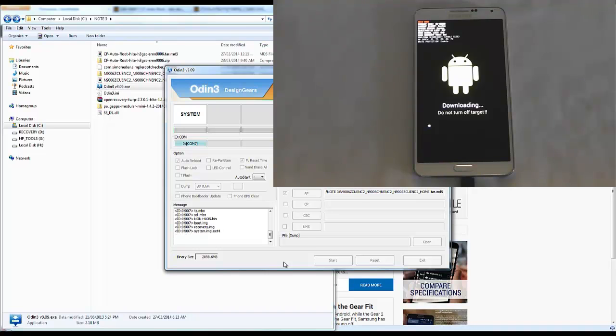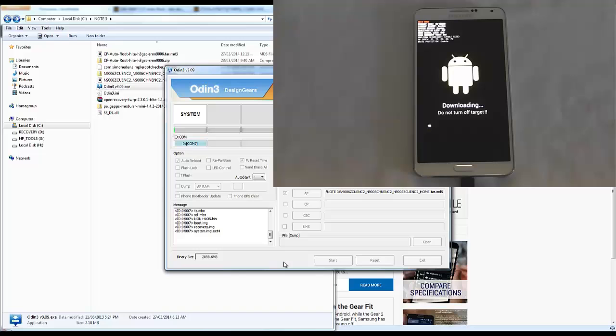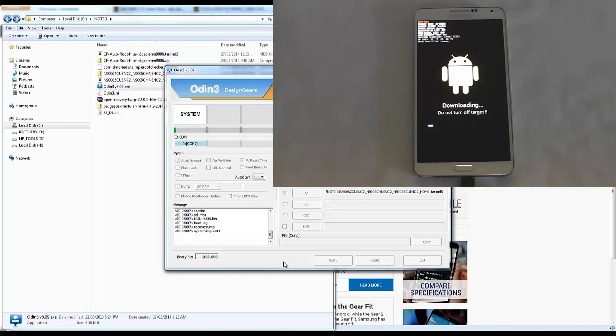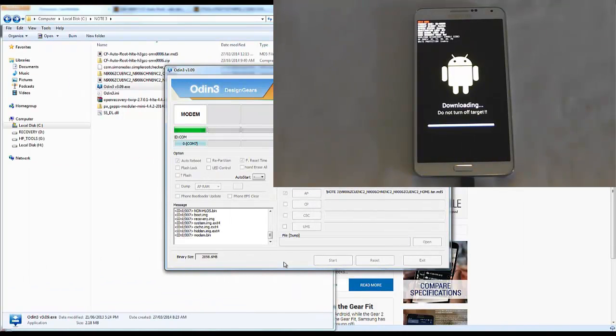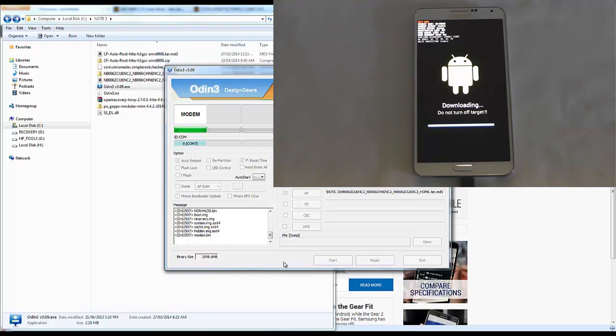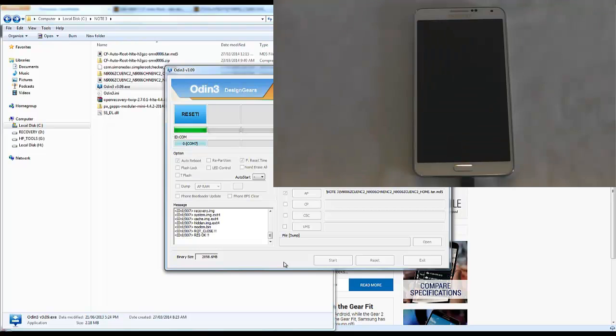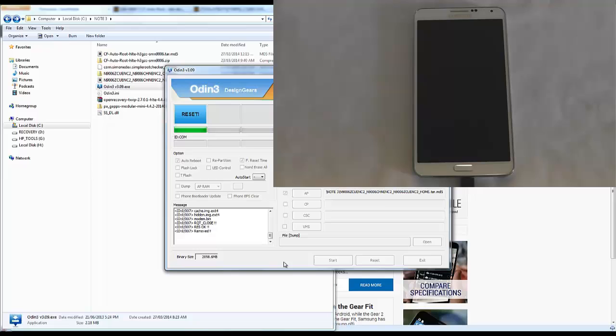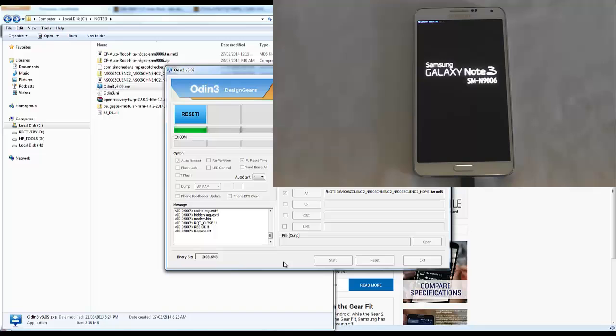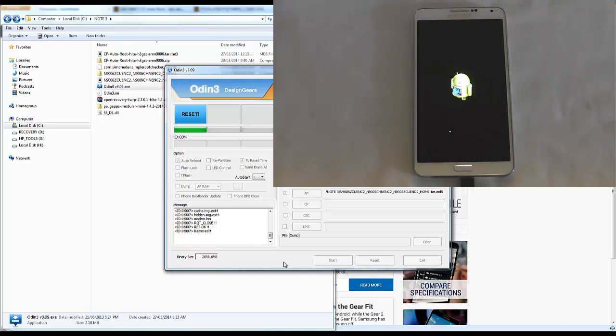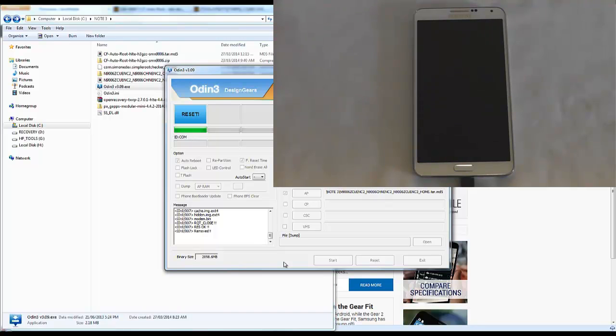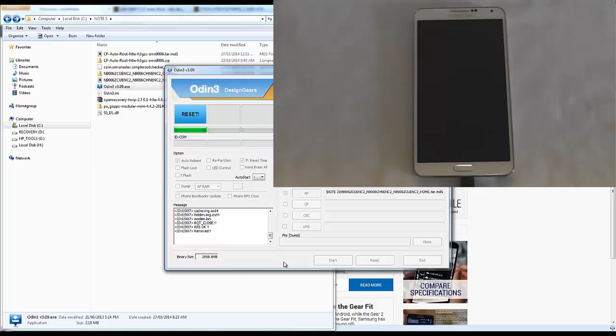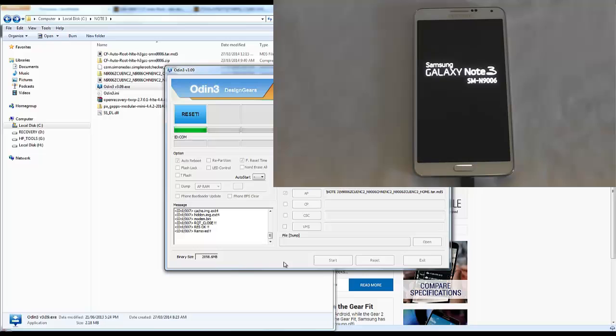You can see over on the phone it's pushing the ROM onto the phone. Make sure your phone's fully charged. Last thing you want is for it to run out of battery during this process. So now we wait. It's just rebooting on its own, let it do its thing.